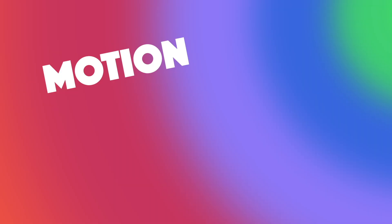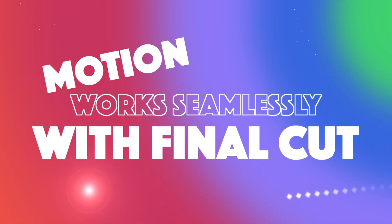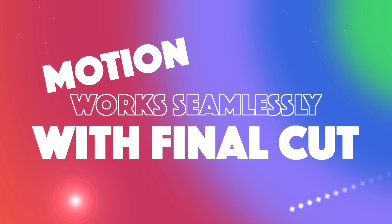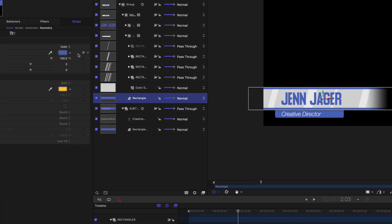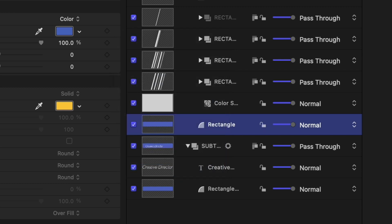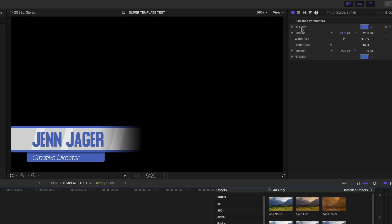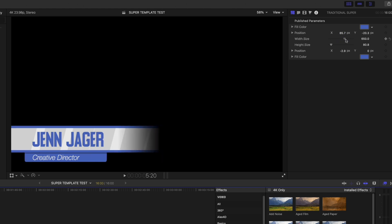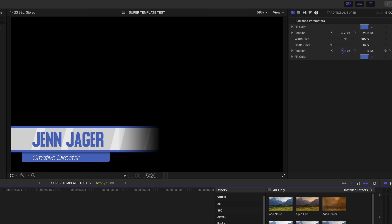The number one reason I use Apple Motion is that it integrates so seamlessly with Final Cut. You can create effects, animations, titles, and generators in Apple Motion and then publish them to Final Cut, where you can find them in your effects bin, transitions, or in your titles and generators sidebar. It really works so seamlessly.